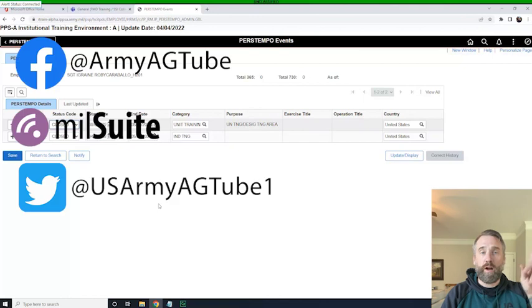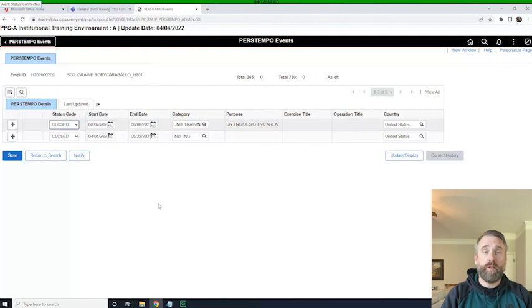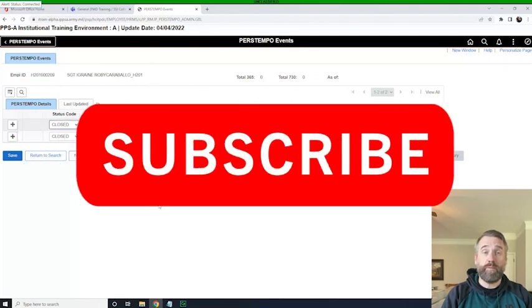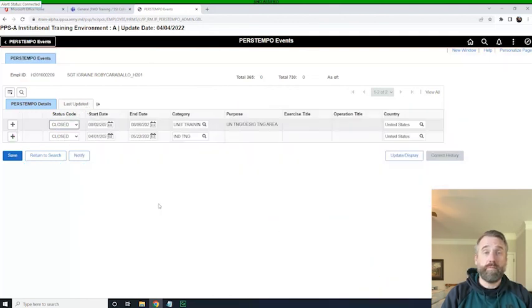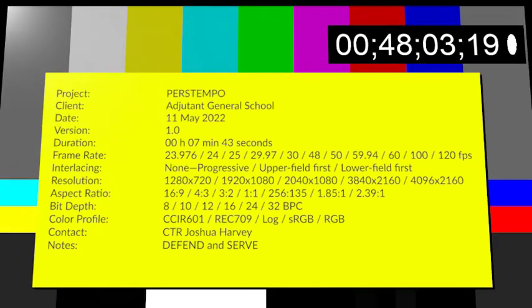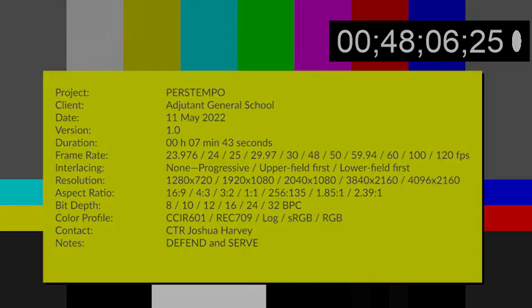Again, we are on Facebook, Twitter, and MilSuite, and we continue to make these on YouTube. Appreciate your support. Leave us some comments. They're really helpful. Defend and serve.